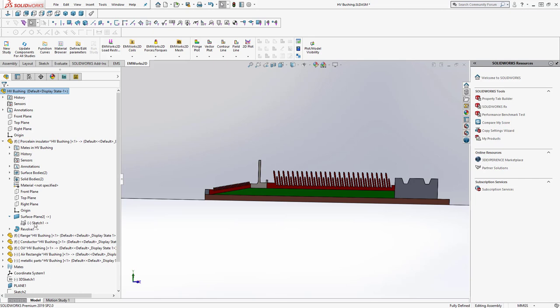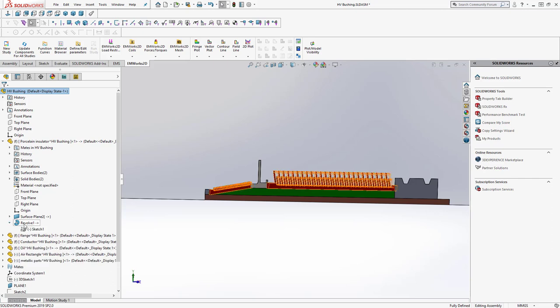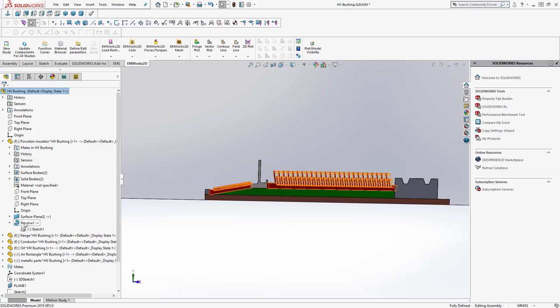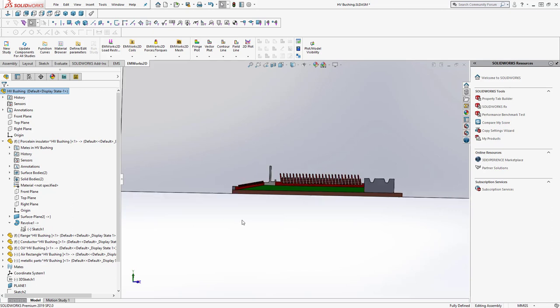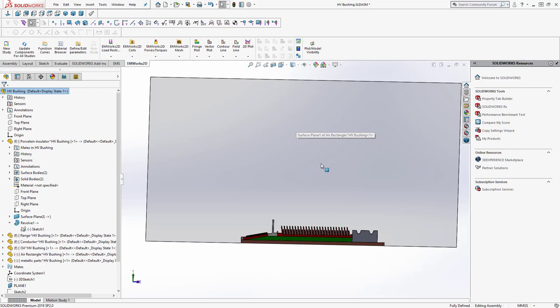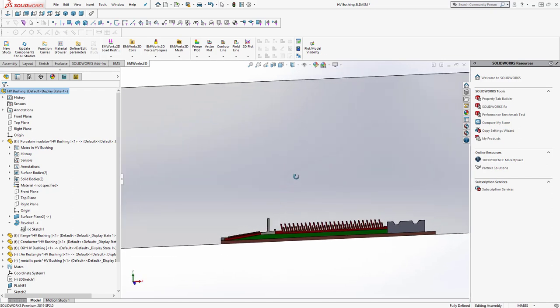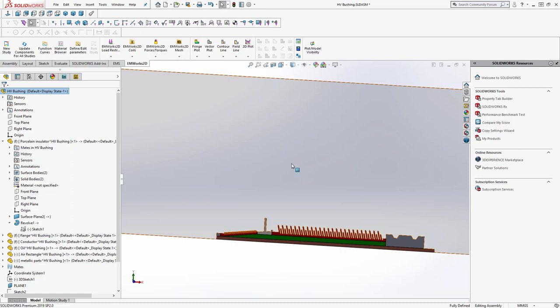We created the sketch, then added the surface. There are also volume bodies in addition to the surfaces, so we can have both a 2D model and a 3D model. You can create a surface and also create a revolve, which is the 3D body. This is a feature allowed by SOLIDWORKS — inside the same model you can have both 2D and 3D geometry.